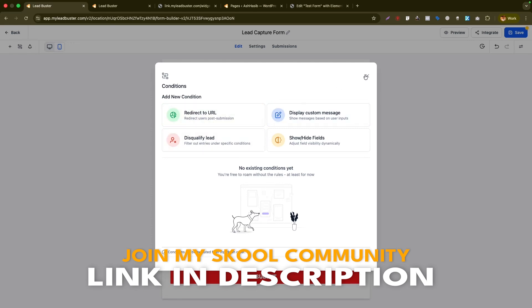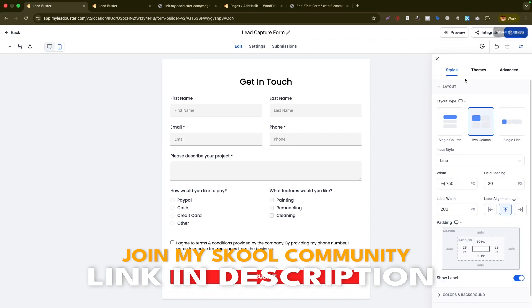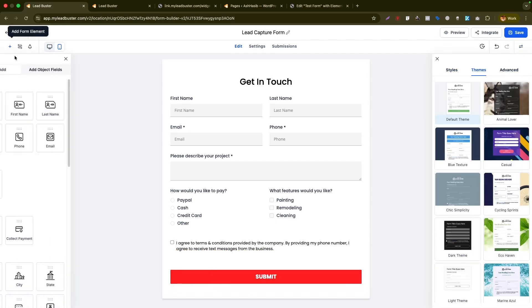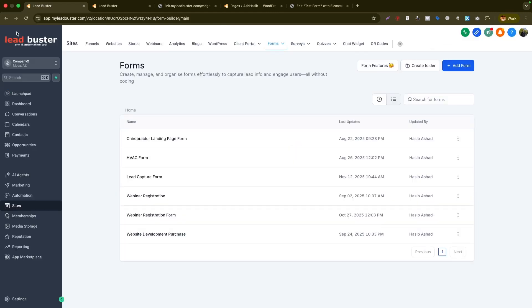That's how the form builder works. Make sure to go through the settings, styles, and themes if you want to use forms independently. There are lots of options for custom questions to make your form more dynamic. Hopefully this was useful, especially for those getting started with Go High Level. Let me know in the comments if you have any questions on the survey builder, form builder, or anything about Go High Level.